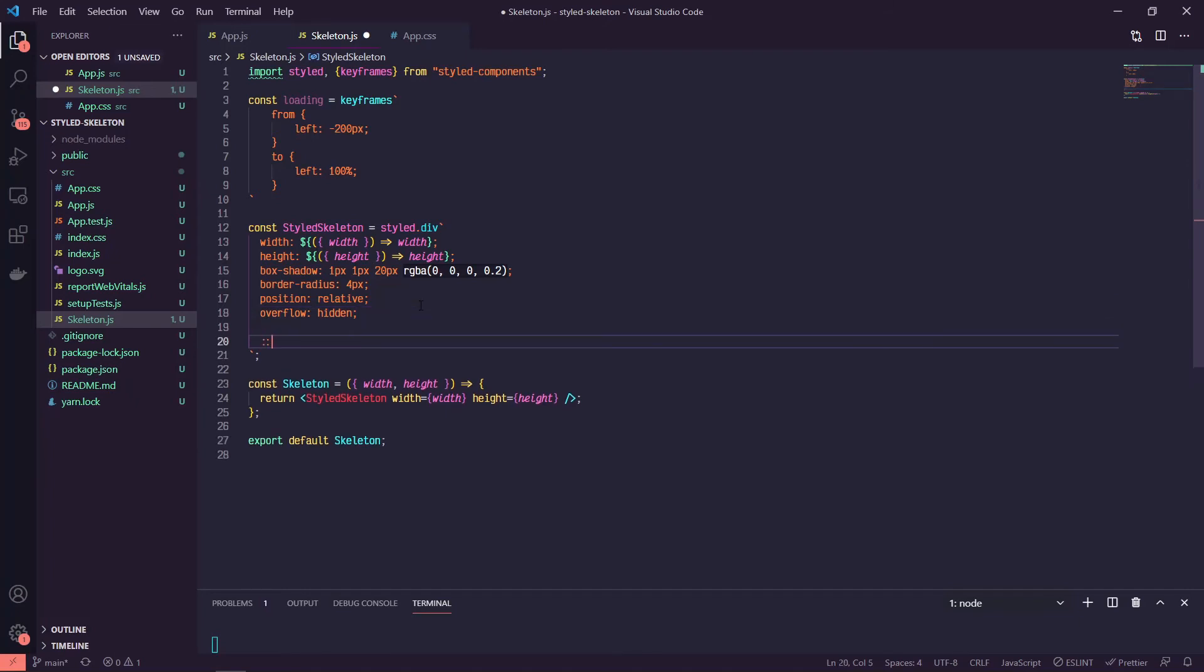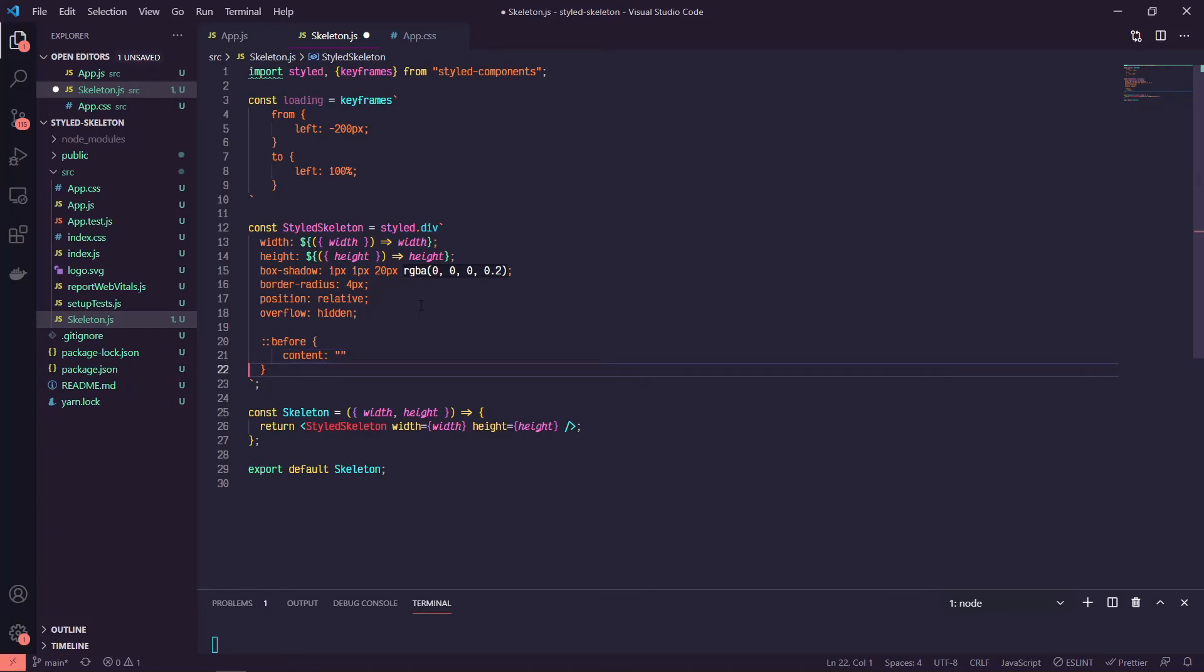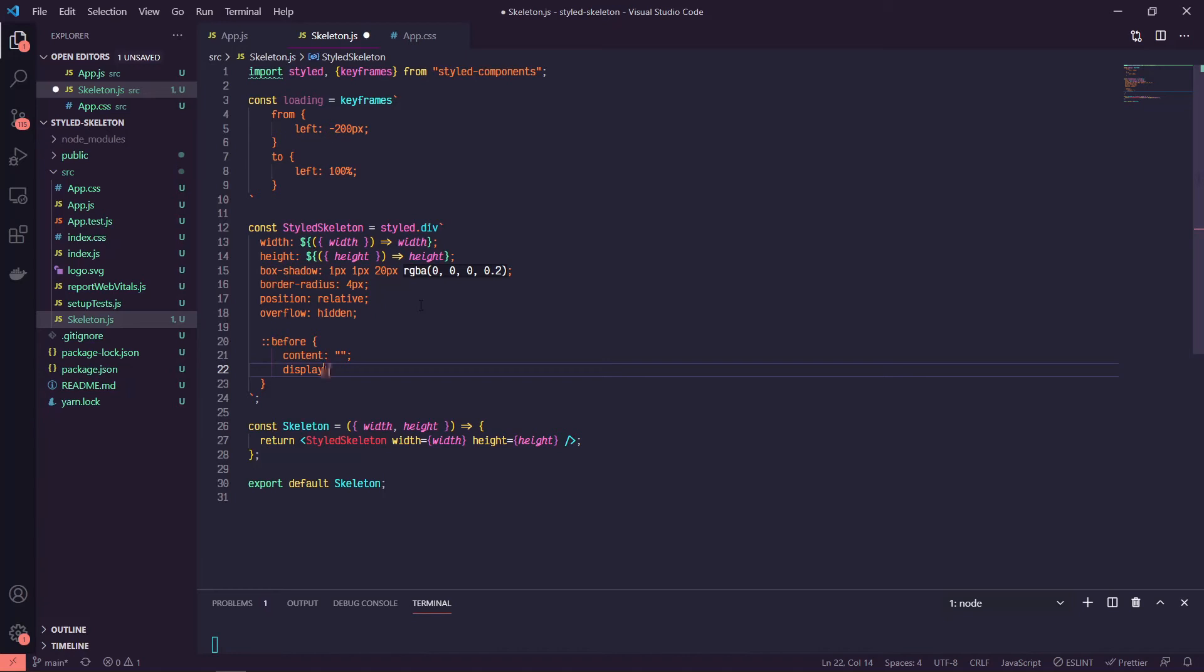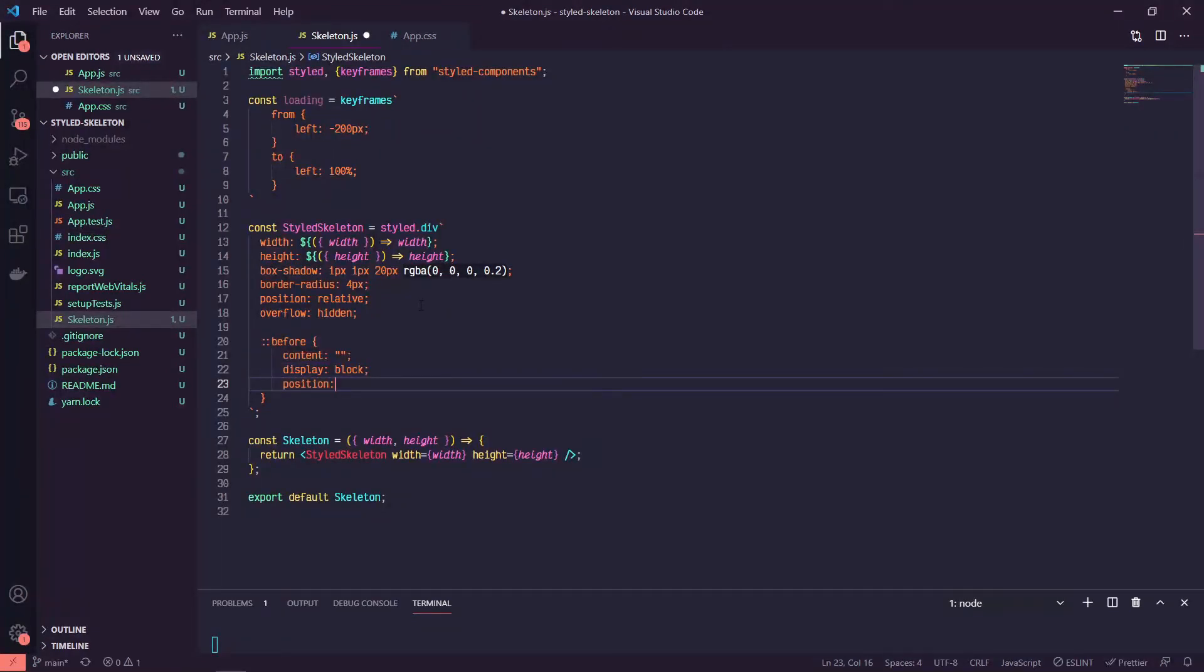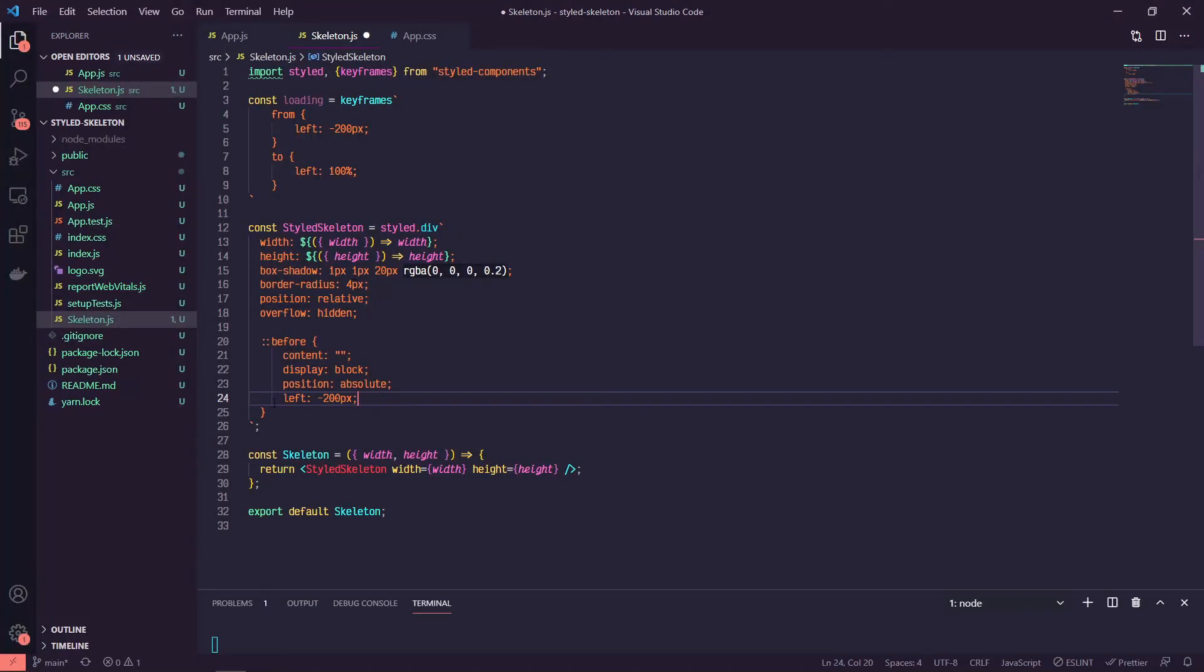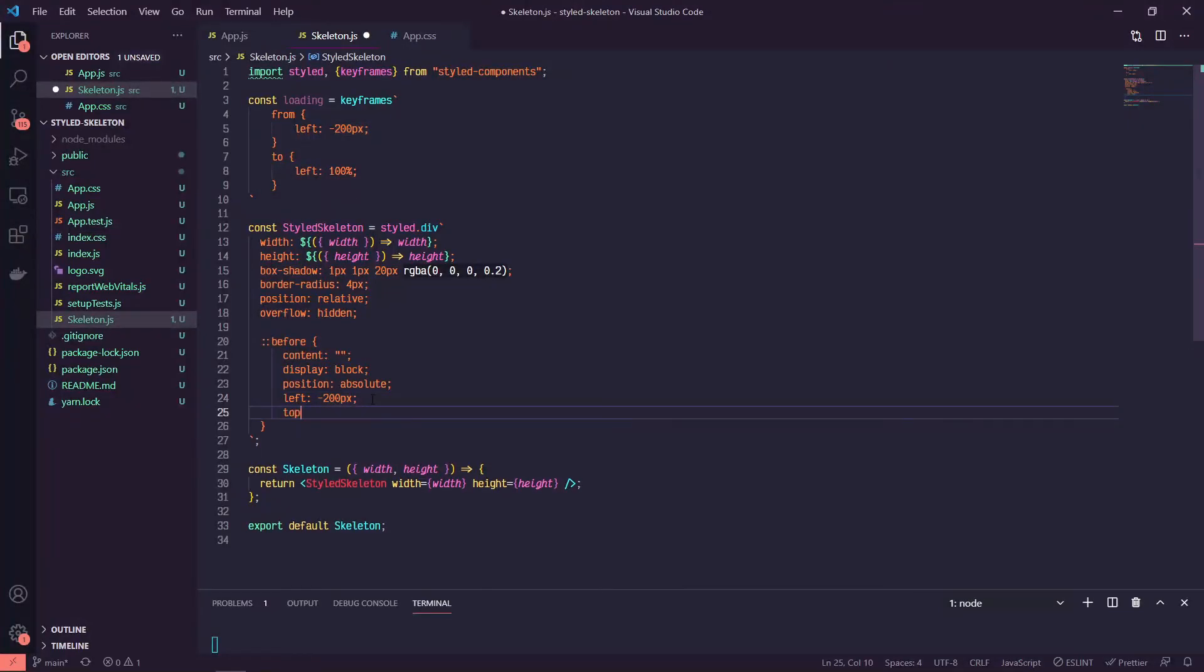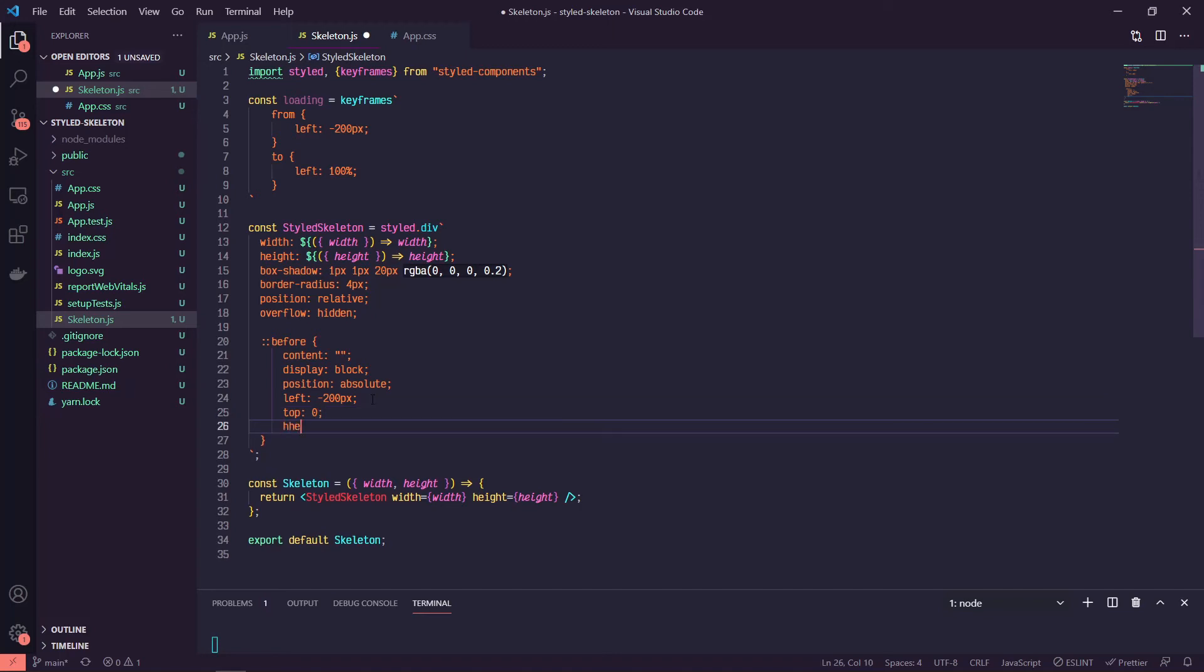So now what we can do is we can say before, we can give it a content of just empty content. We'll do display block, position absolute. We're going to start it off of the actual parent here by giving it a left of minus 200, and notice that this minus 200 matches this starting point for this animation of minus 200 pixels. We'll do top zero, a height of 100%.